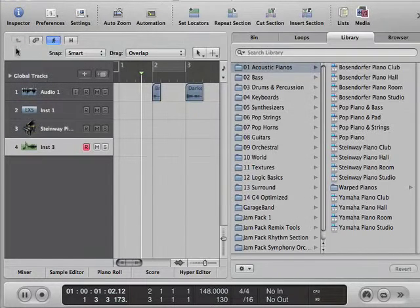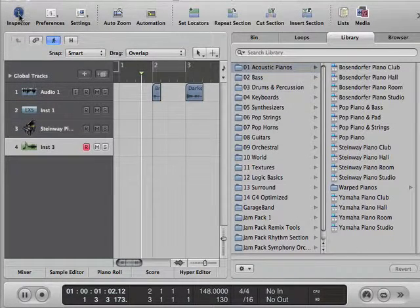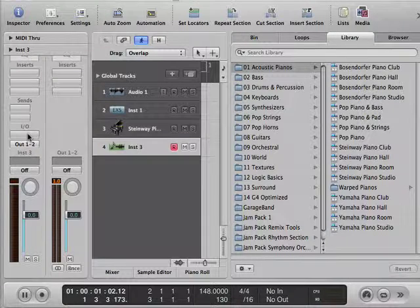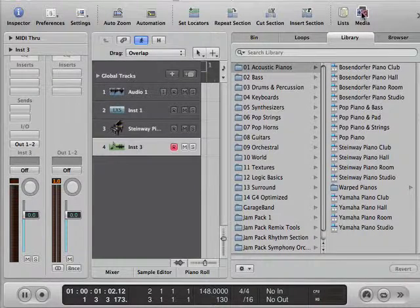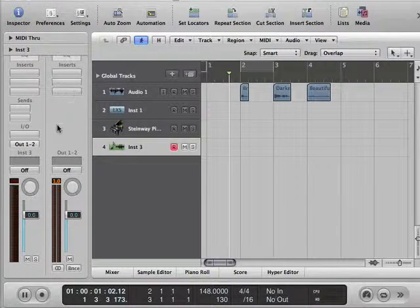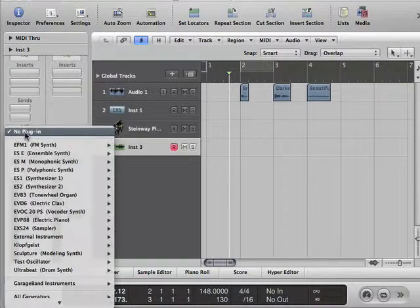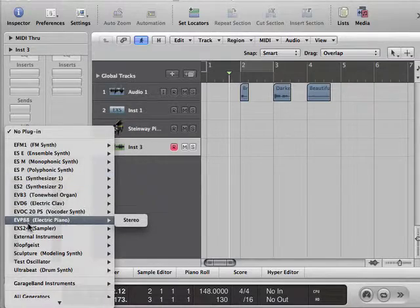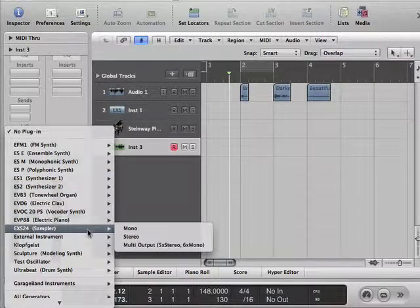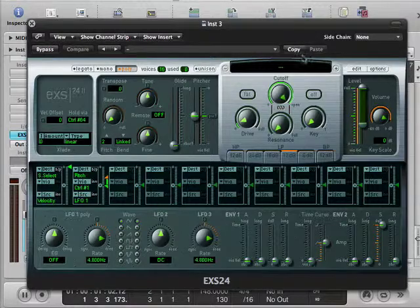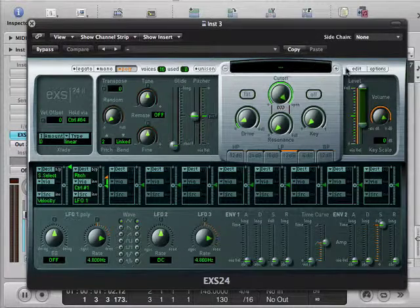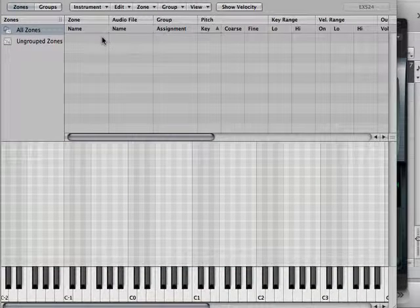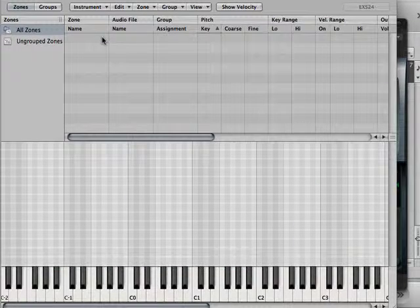Create, and I need my inspector, and here we go. I'll need that little real estate, and now I could go to the EXS24, and I would still get edit, and here's my new instrument.